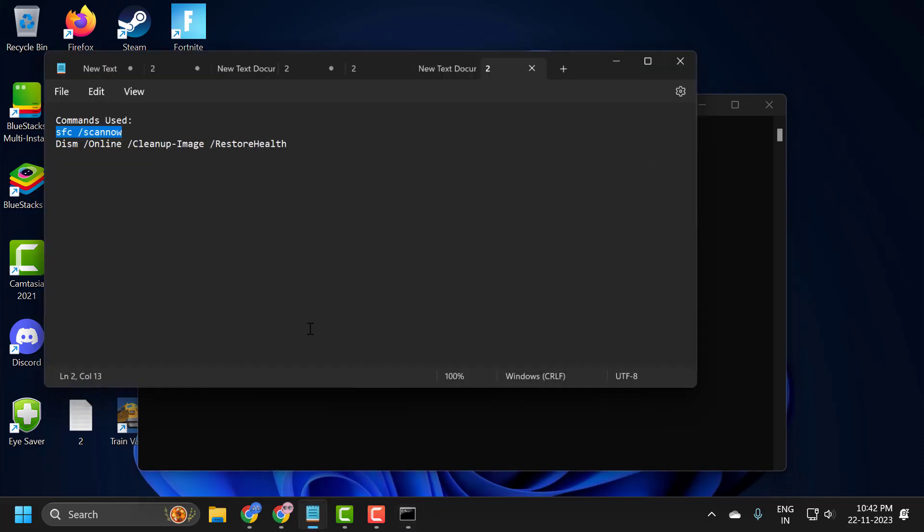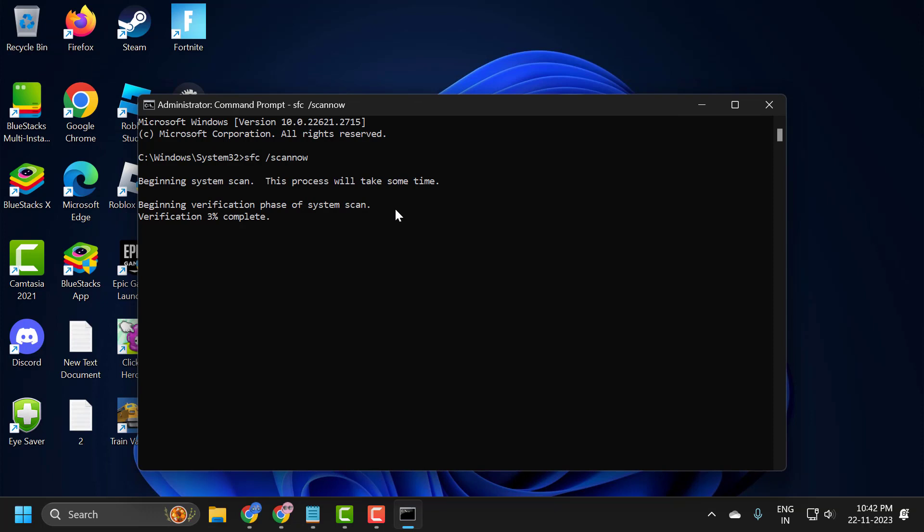After finishing this, go ahead and copy the second command and paste it in the same way. After finishing the second command, you just need to restart your PC.